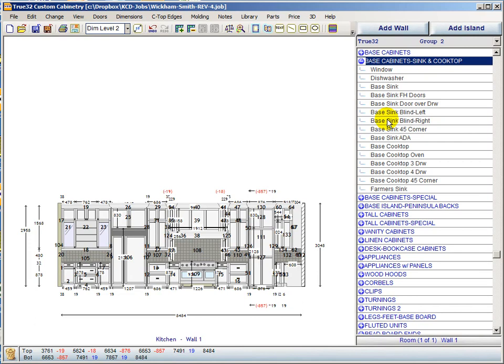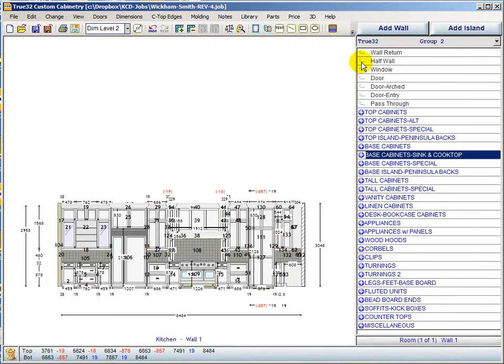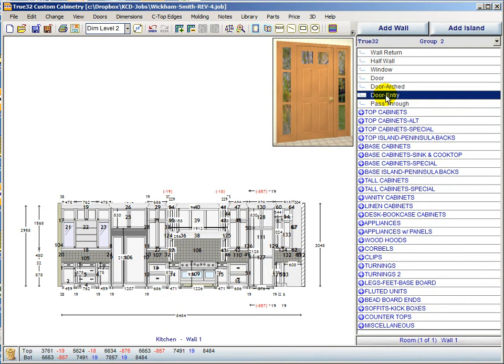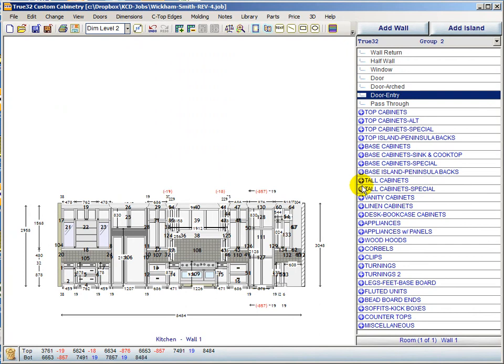A farmer sink has been added from the accessories group directly into the base group so you don't have to navigate to accessories to get it. Several units have also been added at the top of the base group, including a door arched and a door entry, both moved from the accessories group for easier access.